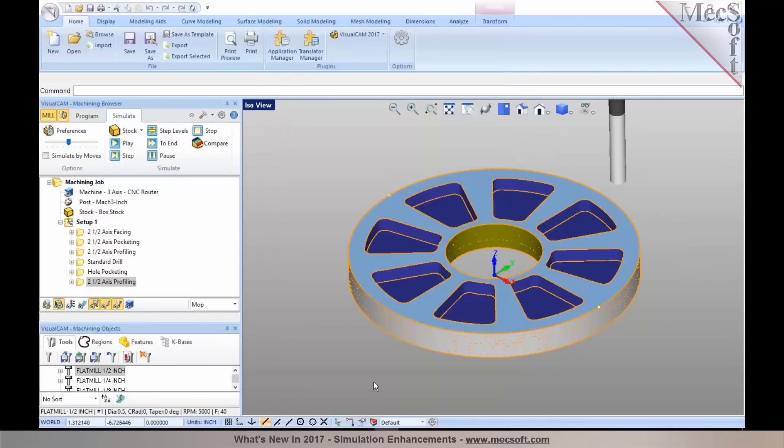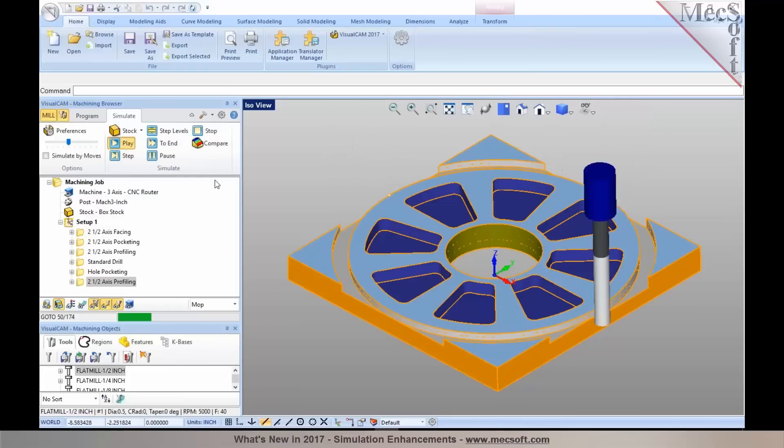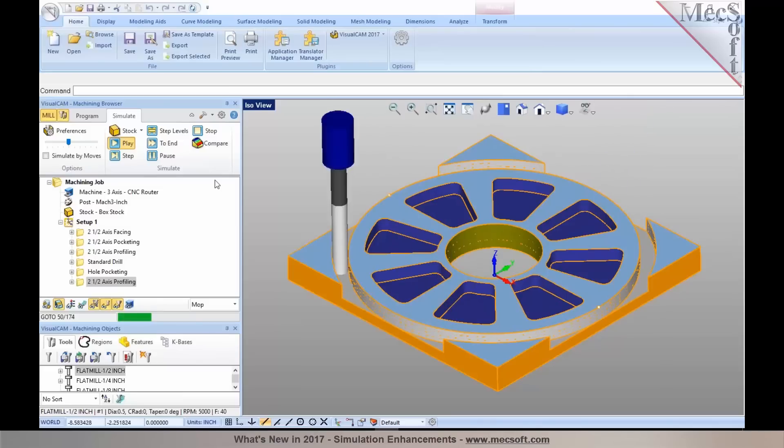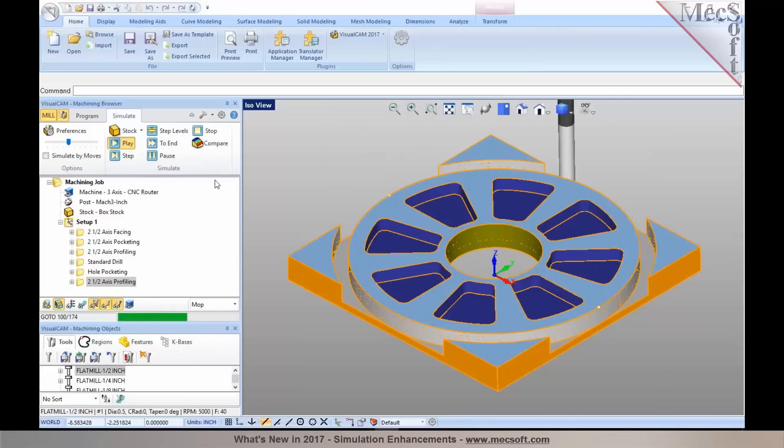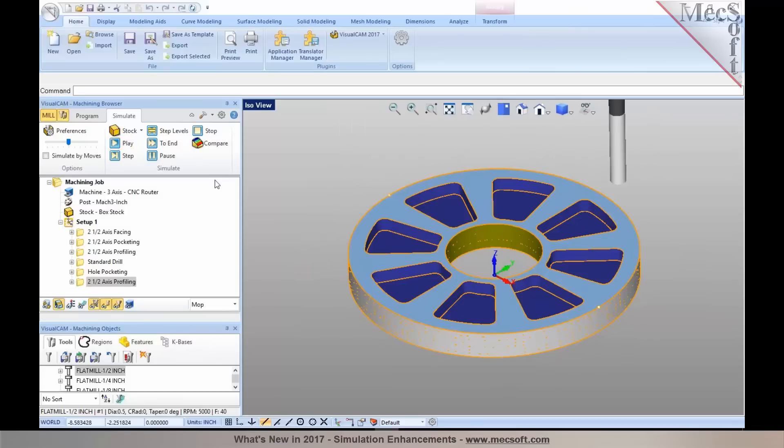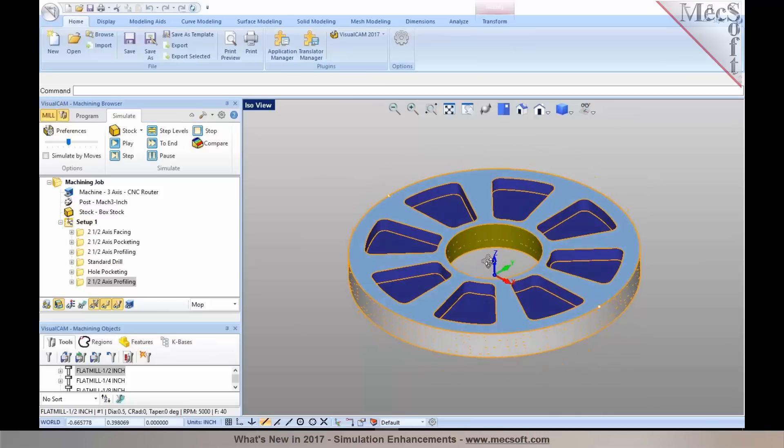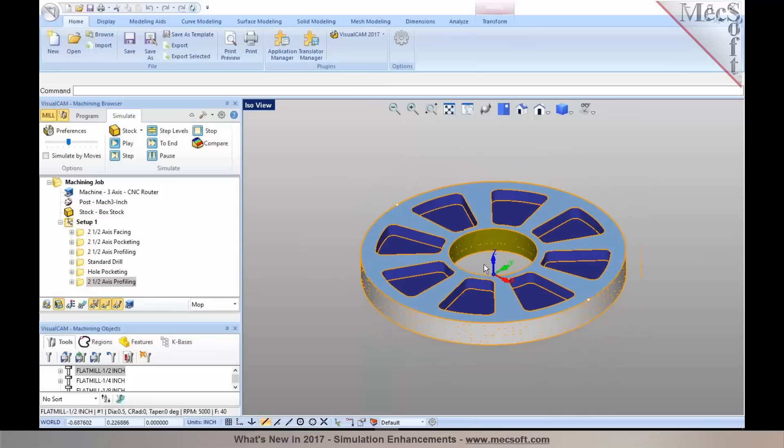You notice that when I toggle the remove remnants option, it automatically cleared out those remnants. If I go back and perform the simulation again, you'll notice that once the simulation is through, those remnants will be automatically removed from your stock material. These options, as I mentioned earlier, are available in our MIL module starting with the standard configuration.